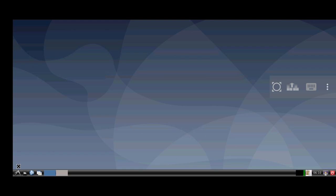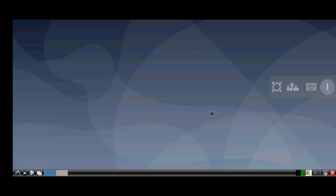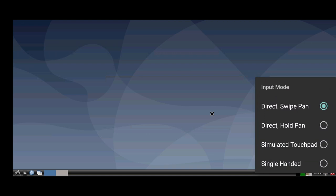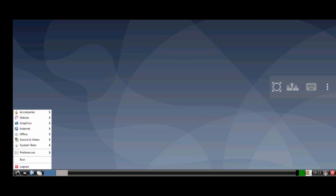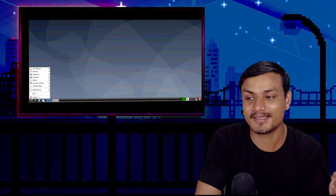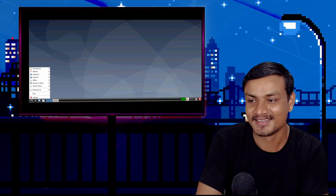Now you can see LXDE desktop environment running with Debian Linux. Let me change the input mode to simulated touchpad so I can do drag-and-drop with a mouse-like feeling. This is Linux running on the phone. It will be better if you can use a mouse and keyboard — just plug them into your phone.